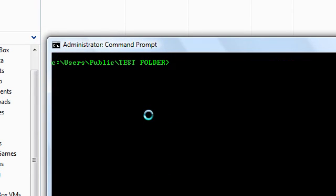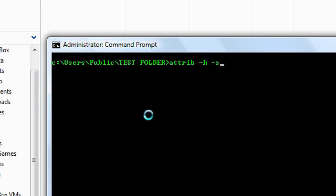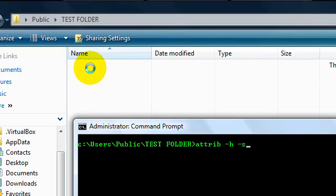So to access that, you go type attrib space and change those pluses to minus. And then that file will appear back.